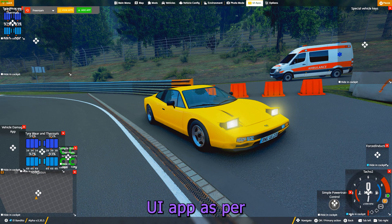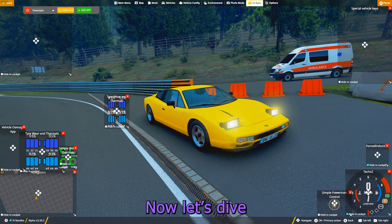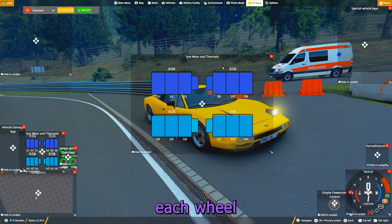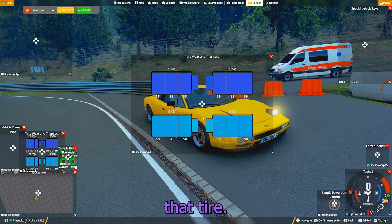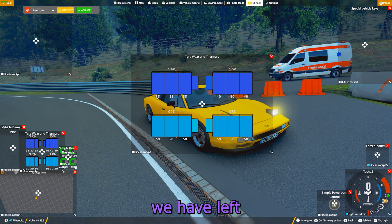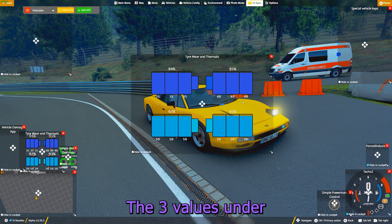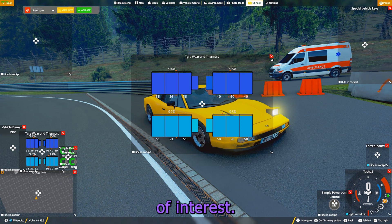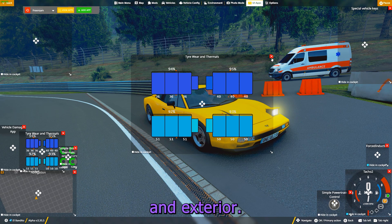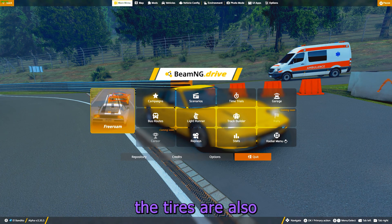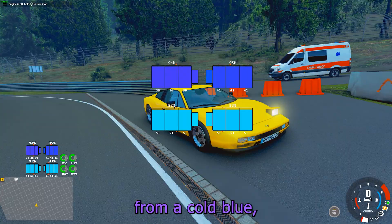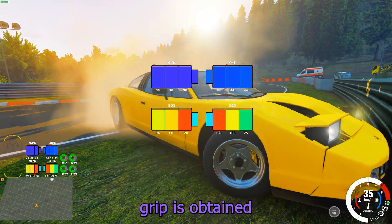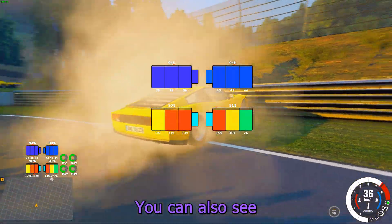Now let's dive deeper into what each of the parameters means. The top value over each wheel represents the wear of that tire — it shows how much tread we have left on each tire. The three values under each tire are the temperatures of the tire in the three zones of interest: interior, middle, and exterior. You can see that the tires are also color-coded from a cold blue to a hot red. The optimal grip is obtained when the tires are in the green zone.